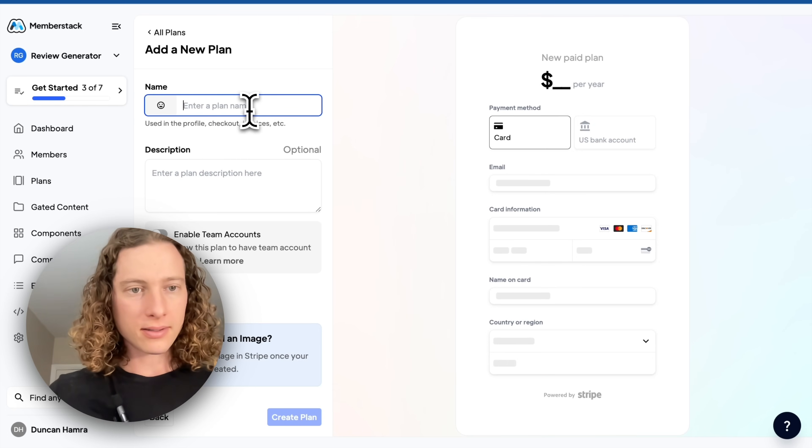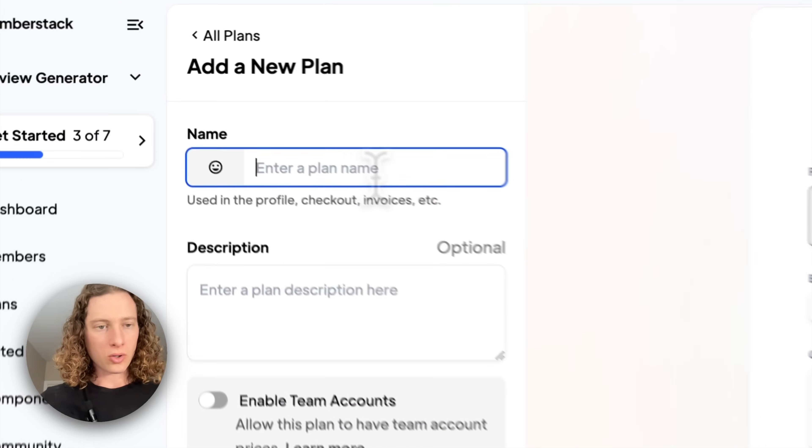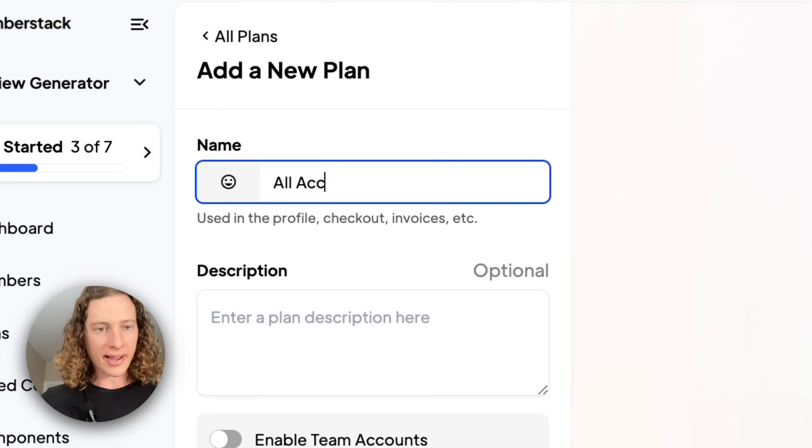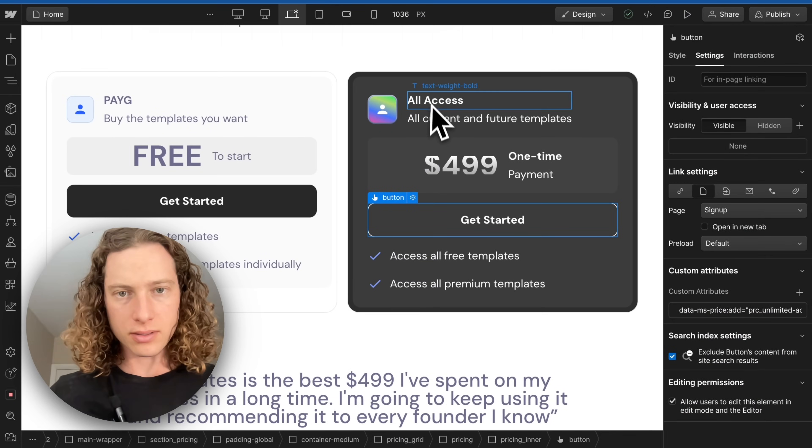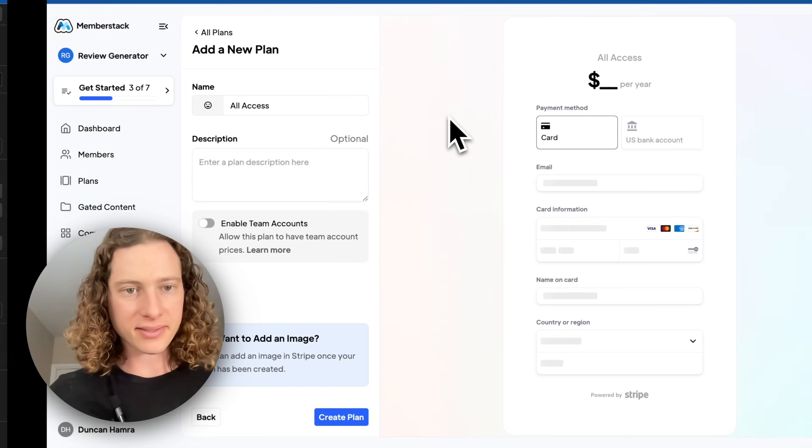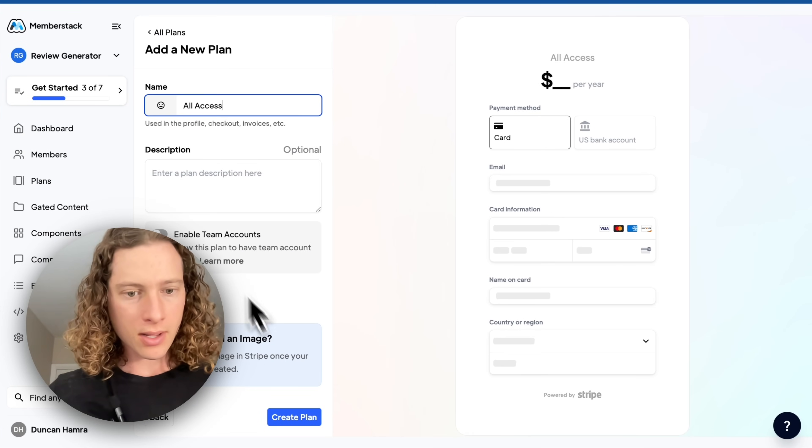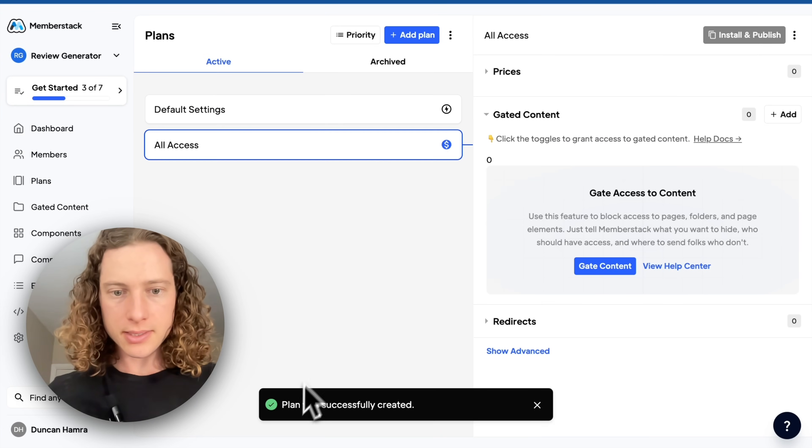Next, we'll create a paid plan called All Access. I think that's what, yes, All Access. Create.